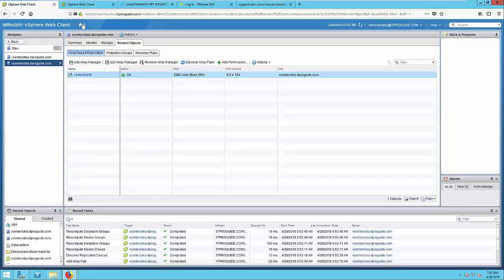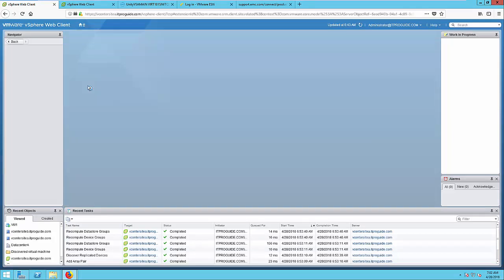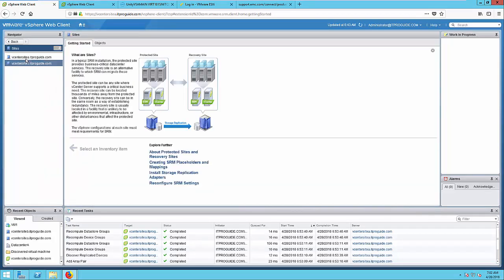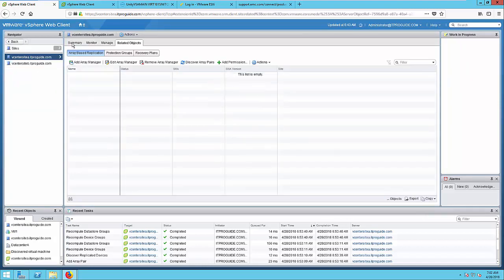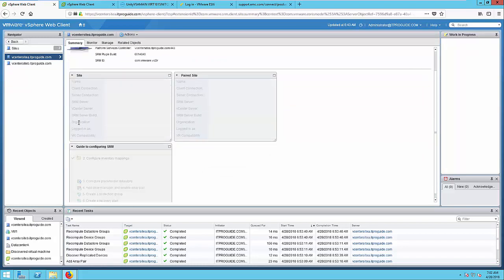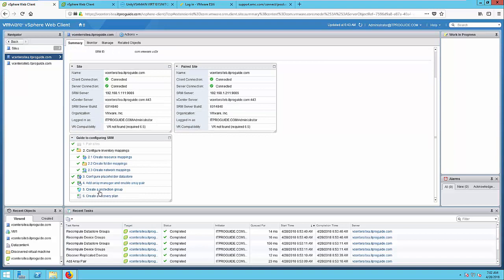Log in to VMware vCenter, then go to Site Recovery, click on Sites, and select vCenter at Site A. Go to Summary. Here you can see Create Protection Group.